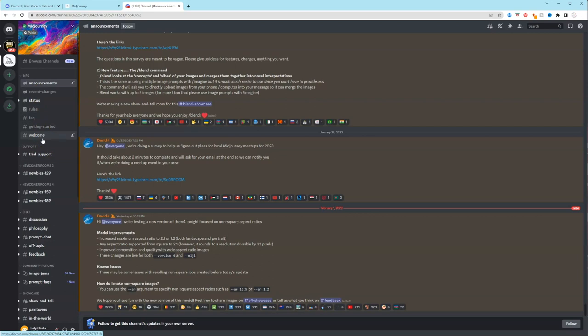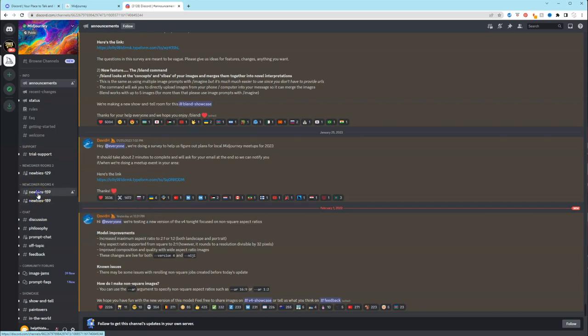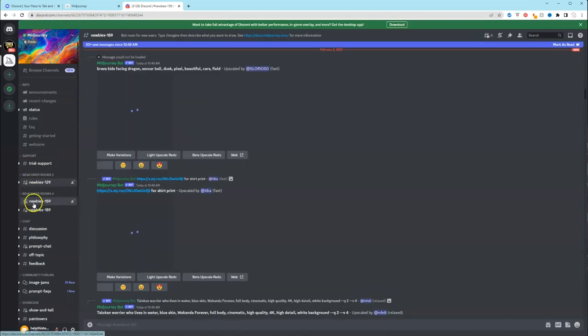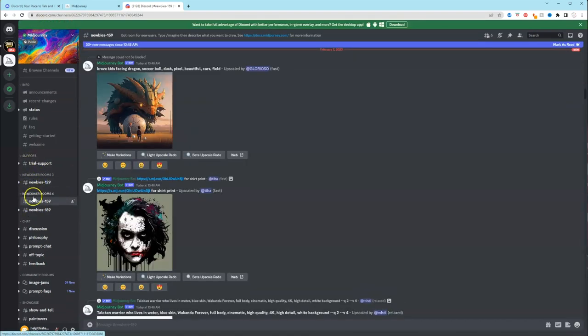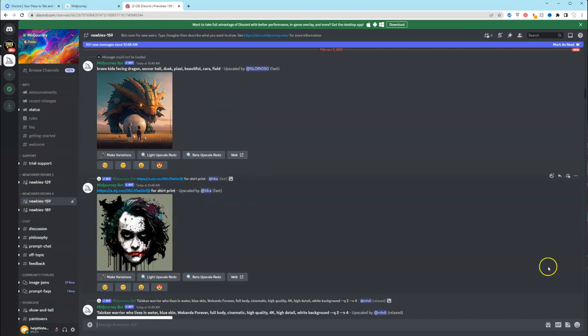I'm going to start using the free version of this and then you'll see how it looks when I upgrade to the paid version. Because we're just getting started and because we're beginners, we want to make sure that we go into one of these newcomer rooms. And I'm just going to click on newbies 159. They have different rooms, it doesn't matter which one you click on.